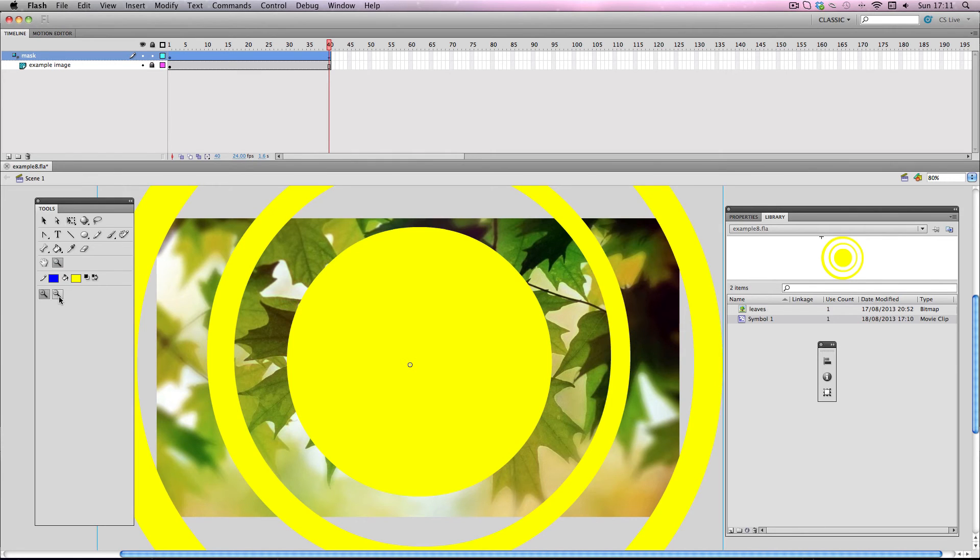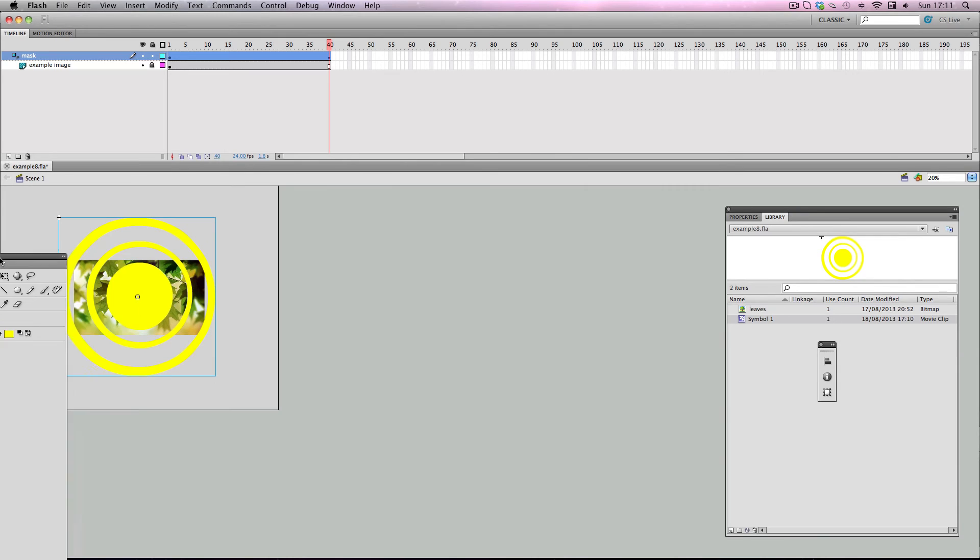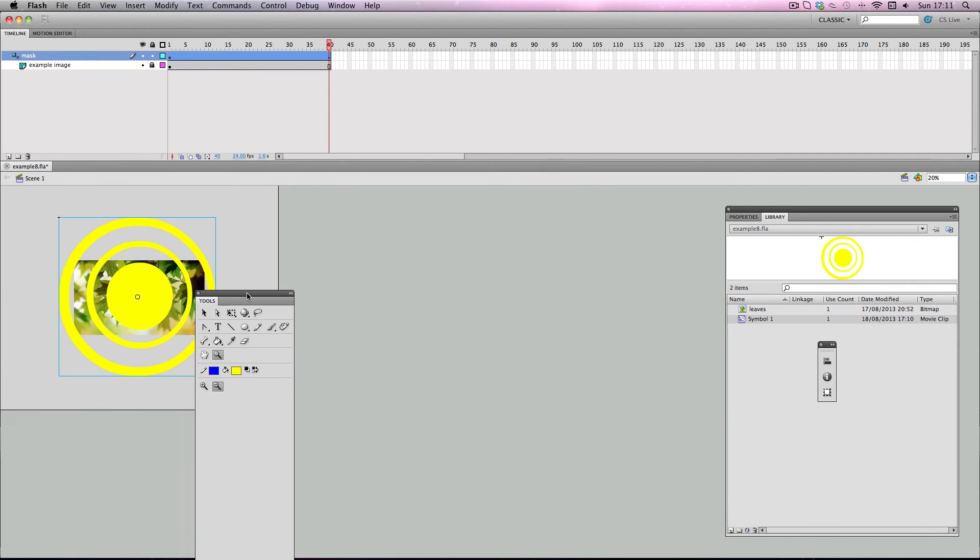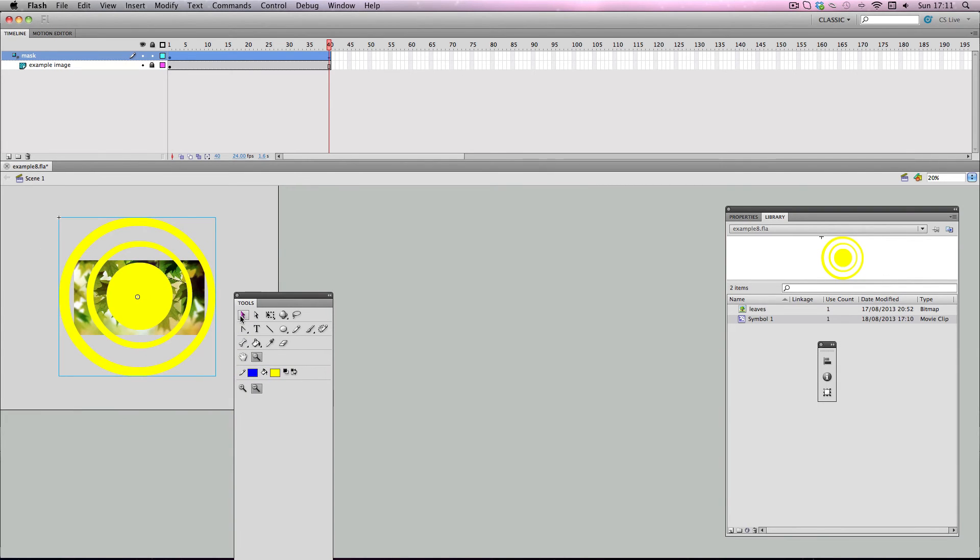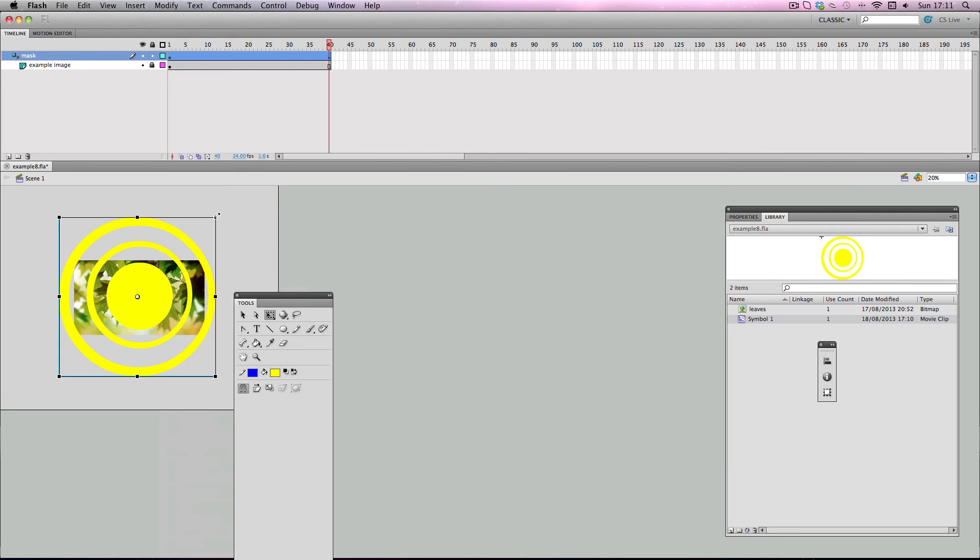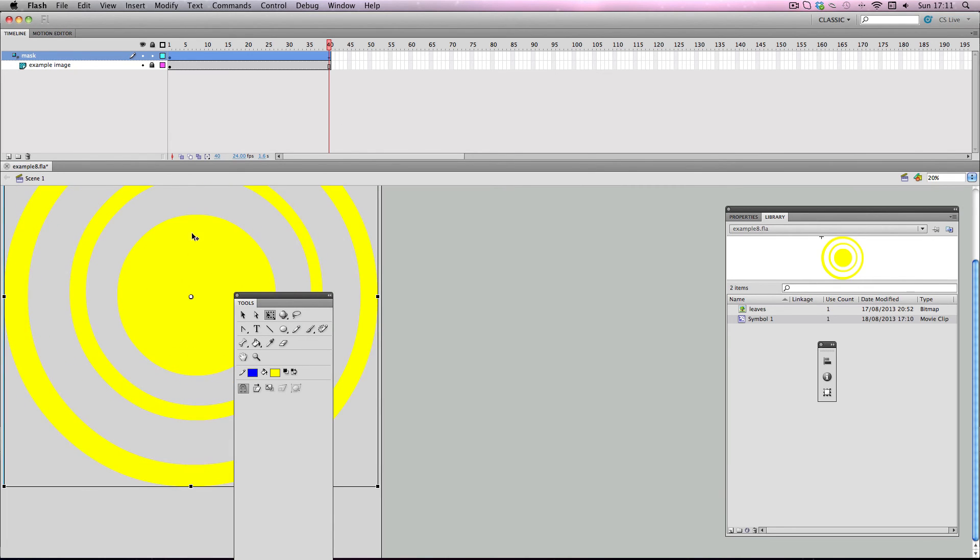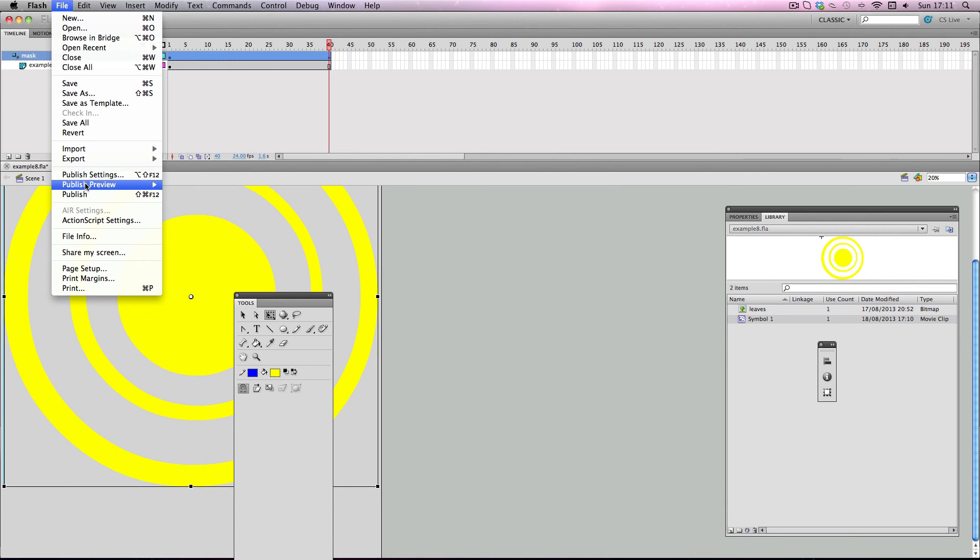And then on the end, what I want to do is I want to make sure that it ends with this central circle covering the entire stage. So I'm just going to make that even bigger. There we go. So I'm going to do a publish preview and check it out.